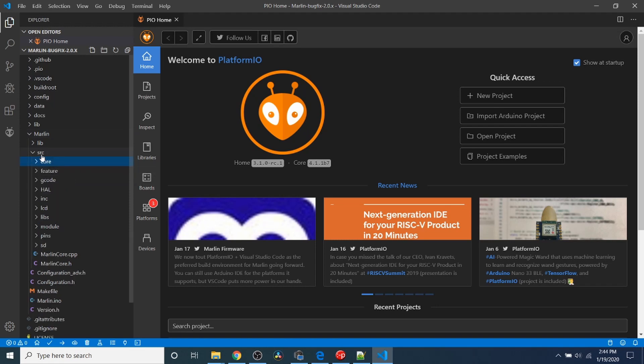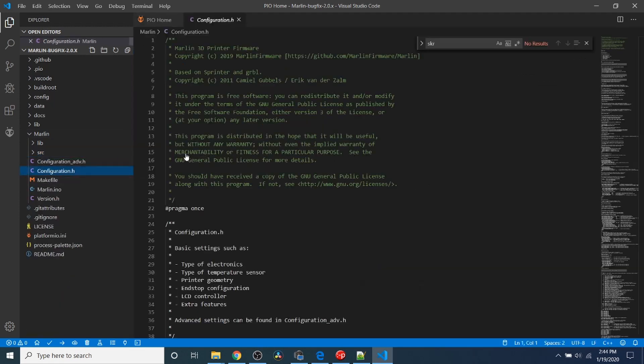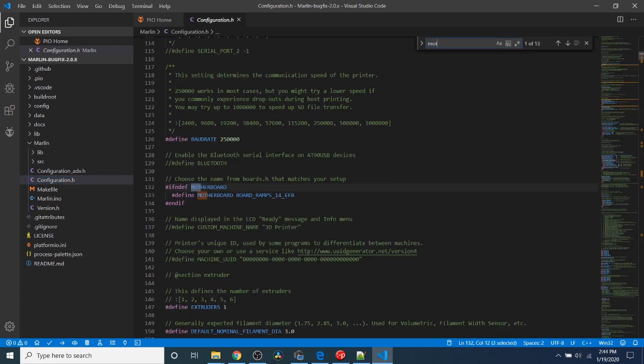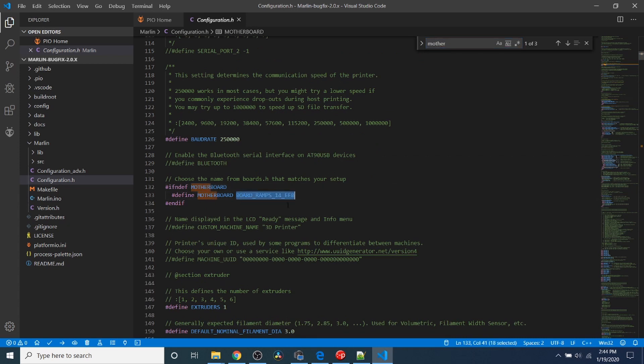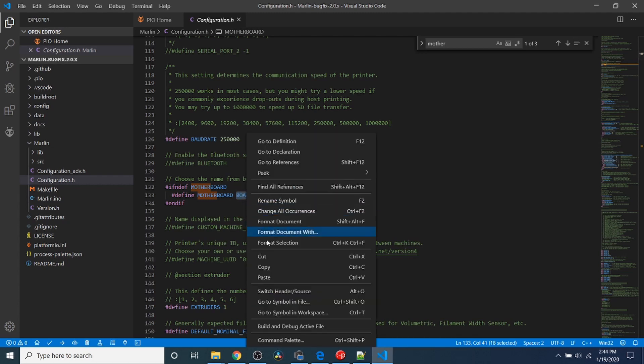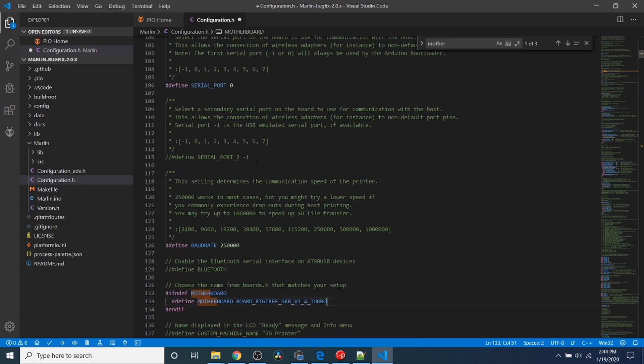We're going to minimize the Core and Source folders and go to Configuration.h. Next we want to do a search on Motherboard and highlight Board_Ramps_one_four_EFB. Because this is not our chipset, we need to replace it with what we just copied. Then we're going to scroll up and change Serial Port from zero to negative one.